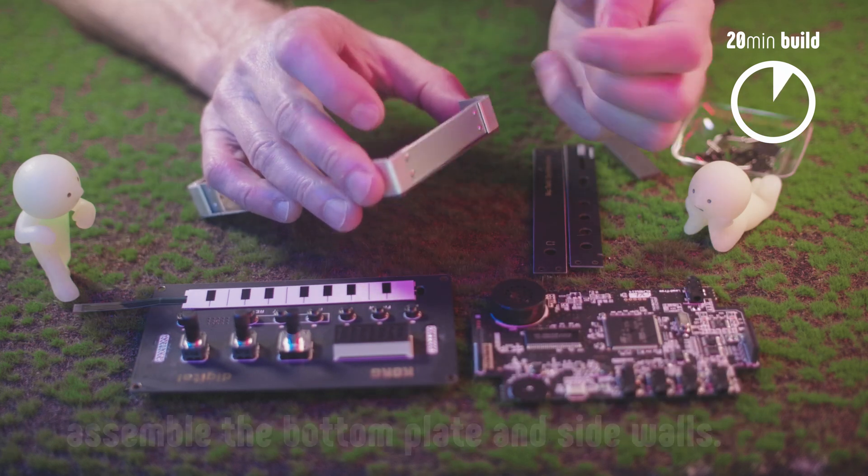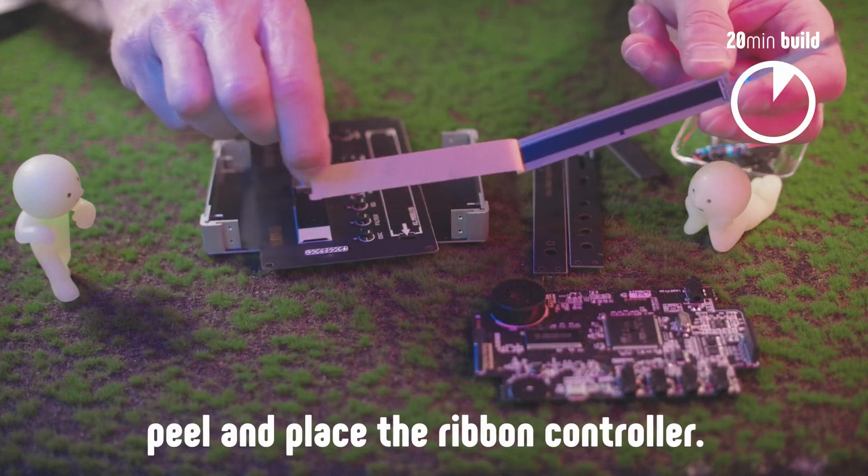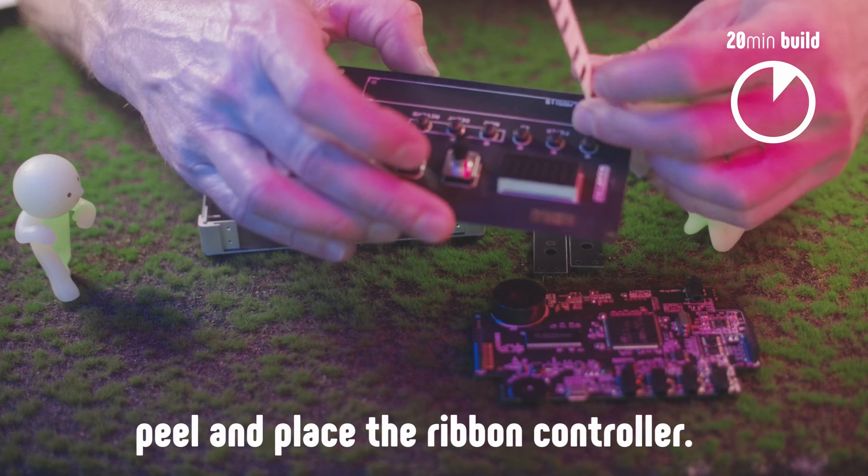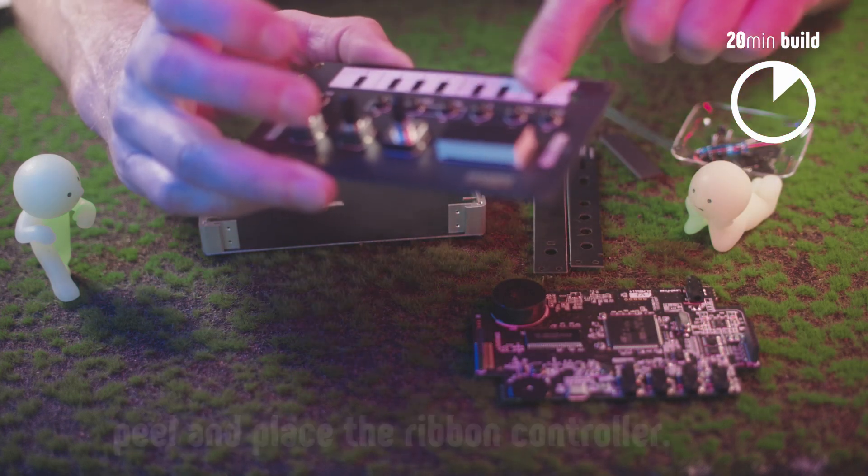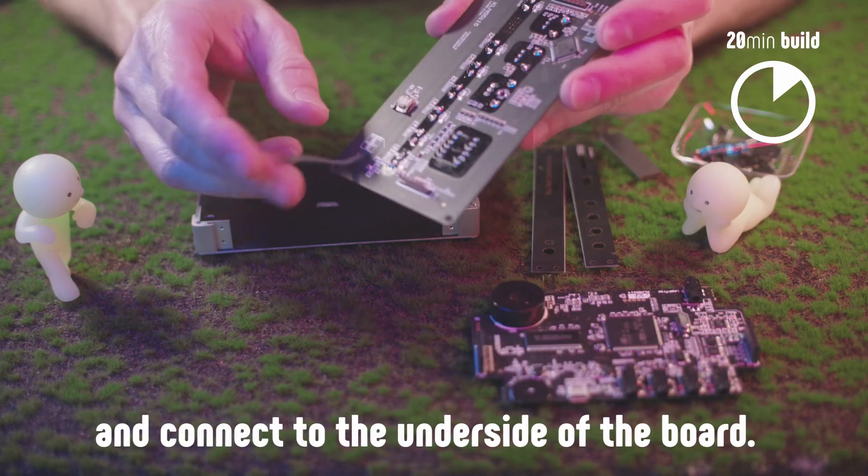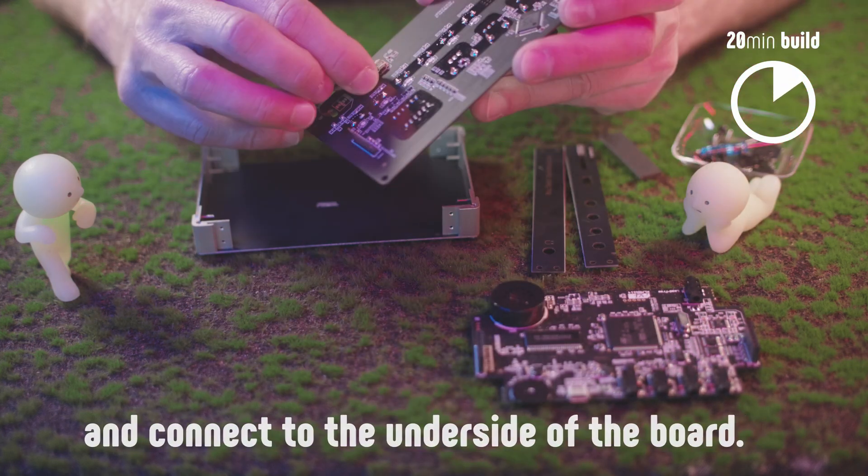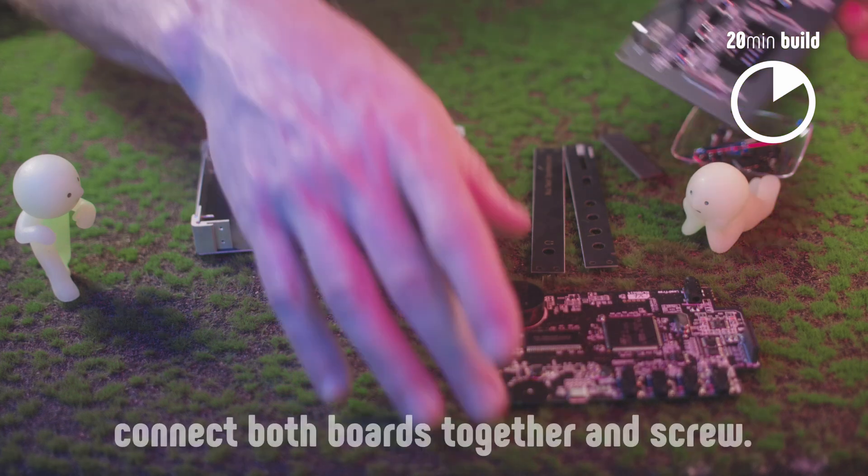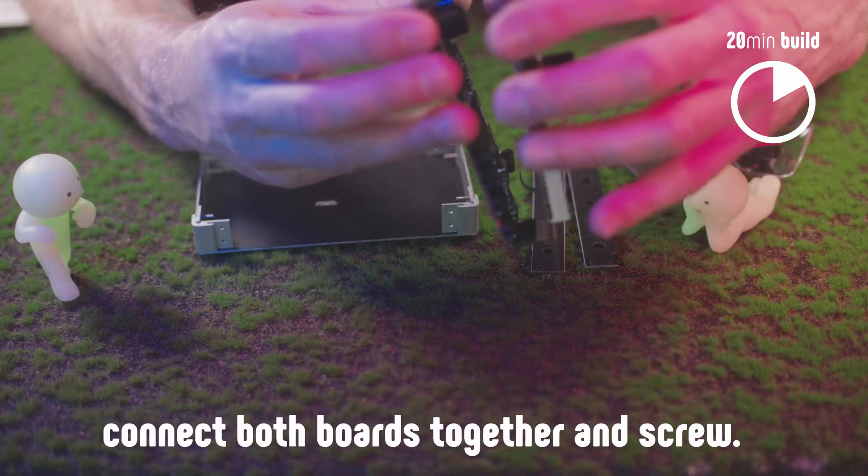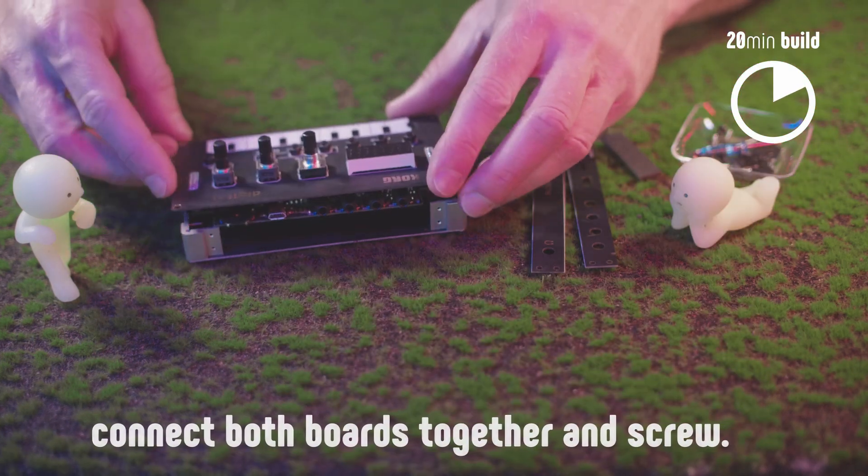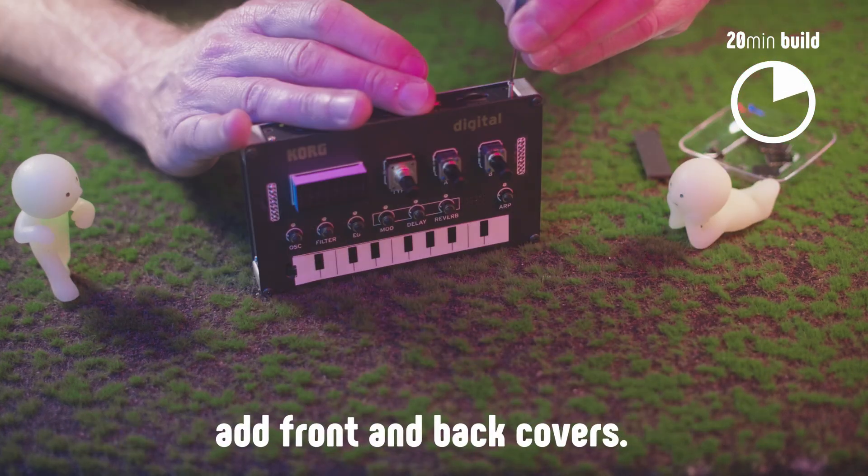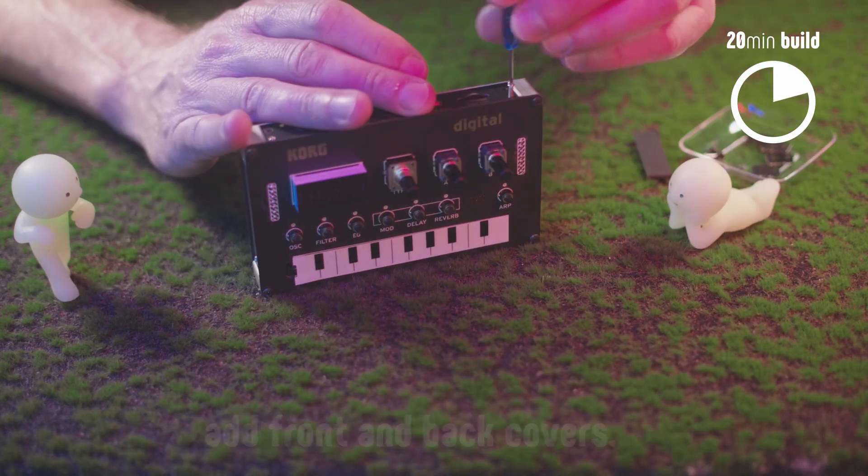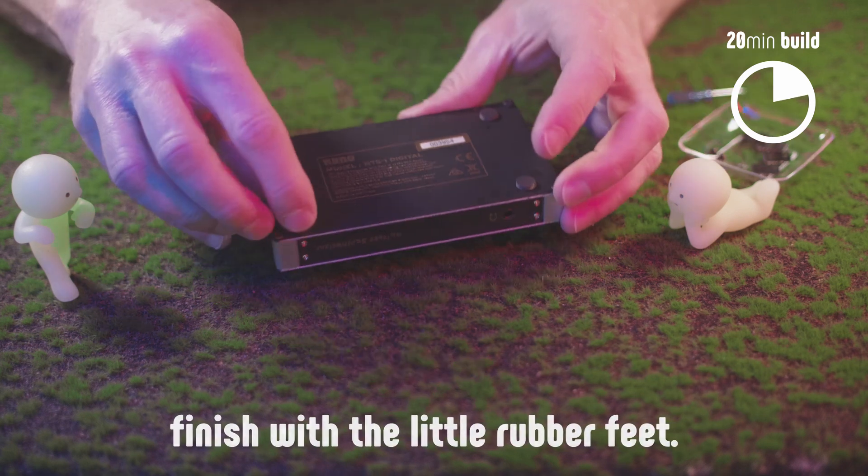Once the bottom of the case is assembled, carefully peel and place the ribbon controller on the top panel. Don't forget to pull the little tab before inserting the connector. Then connect the two boards together, attach to the case, and close with the front and back panels.